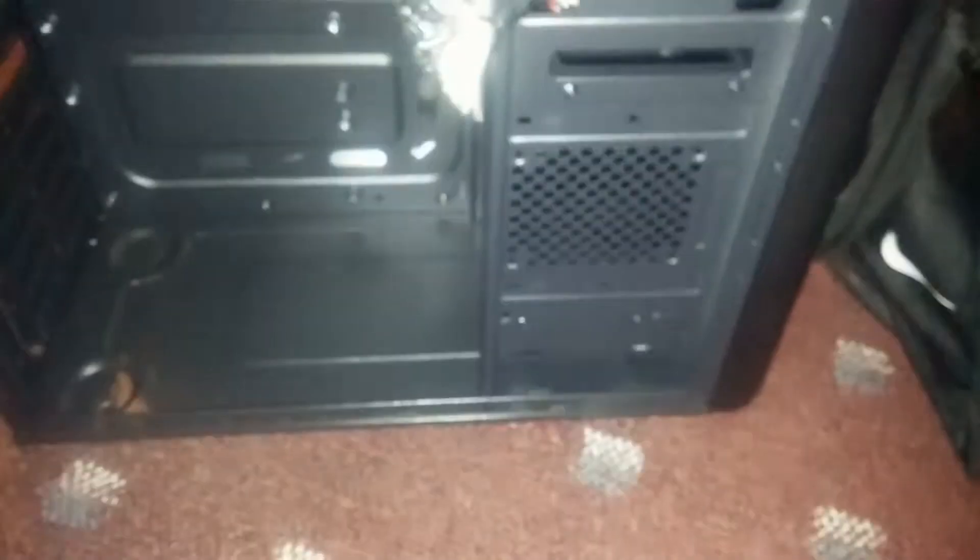Oh wait, can we put a fan here? Maybe not, that's for SSD. Anyway, that's what this looks like.